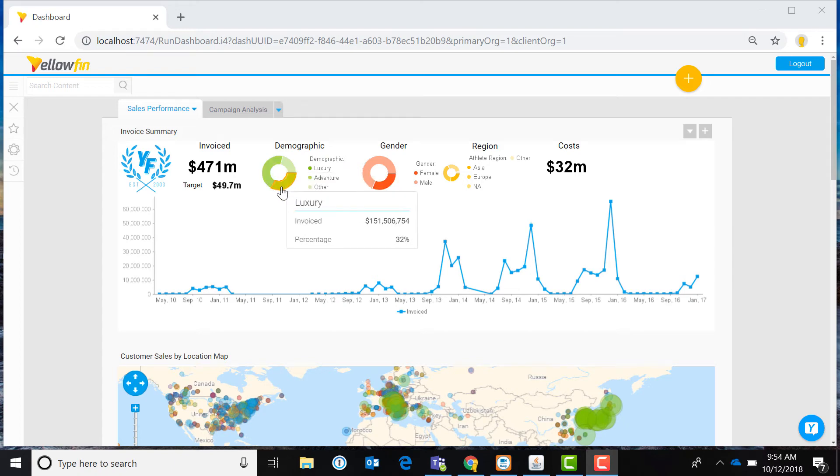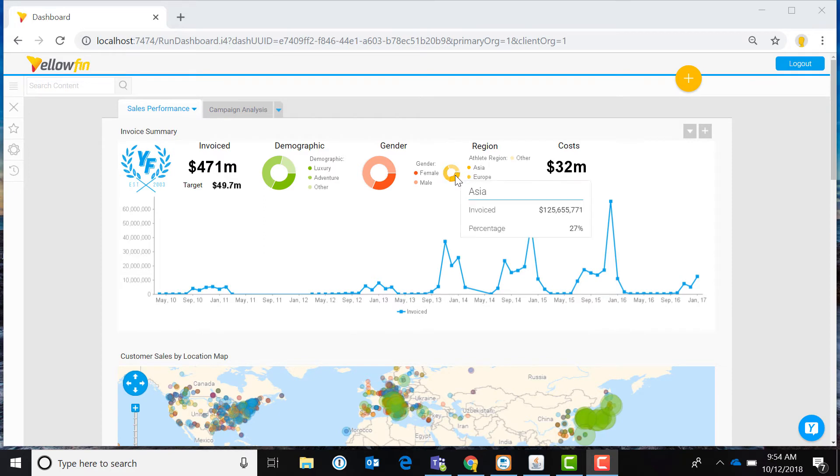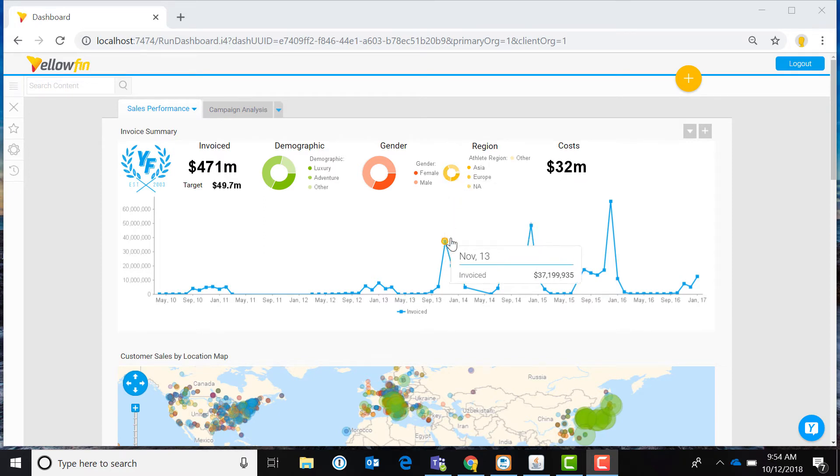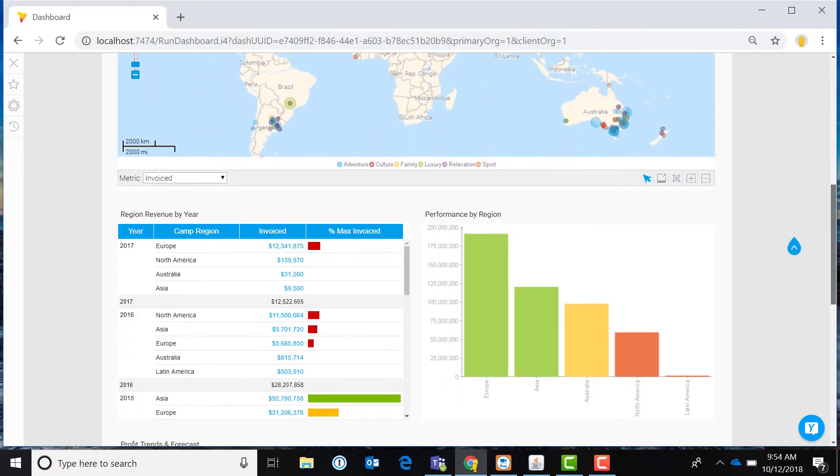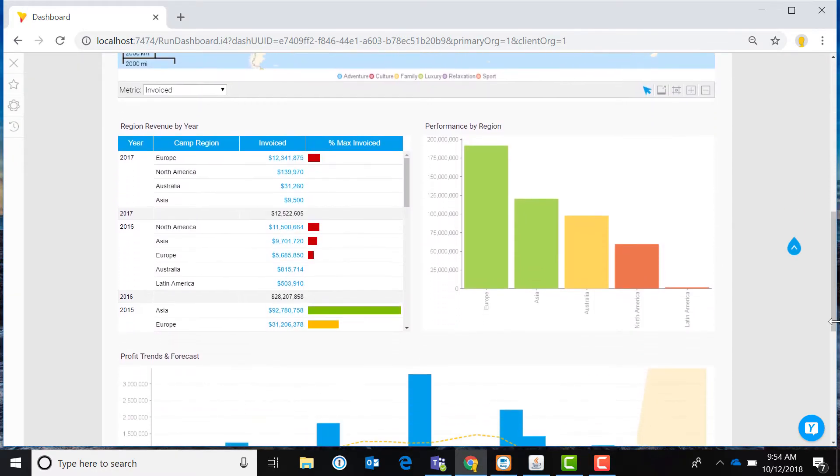Yellowfin dashboards are ideal for monitoring your business. They provide a visual representation that gives business users a quick and easy way to view their own or company's performance in real time.